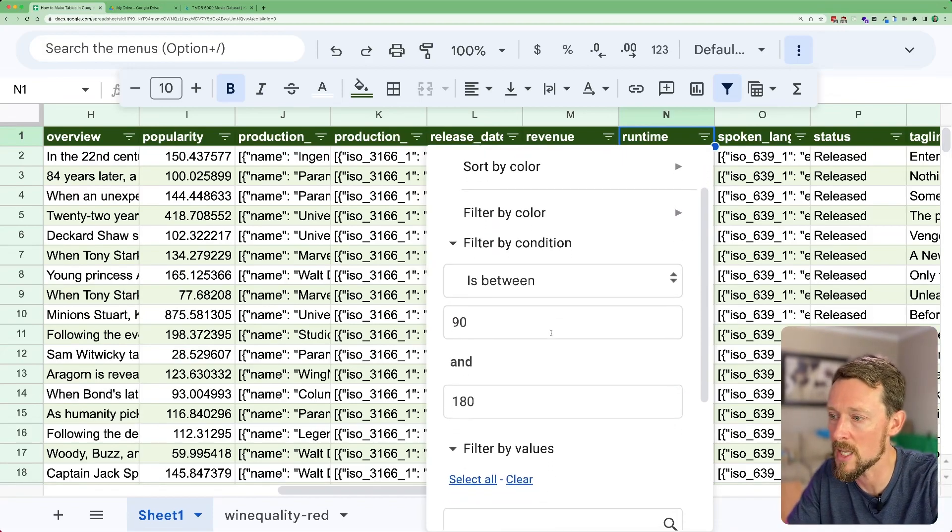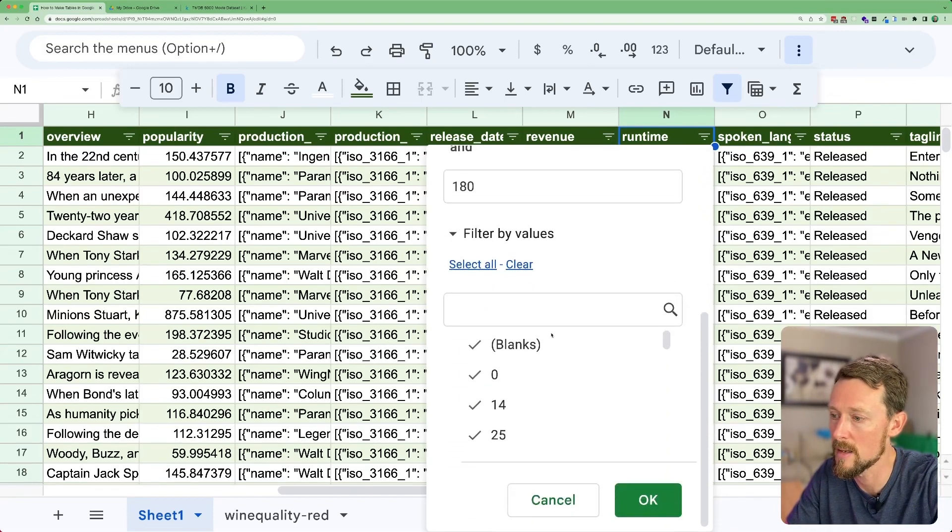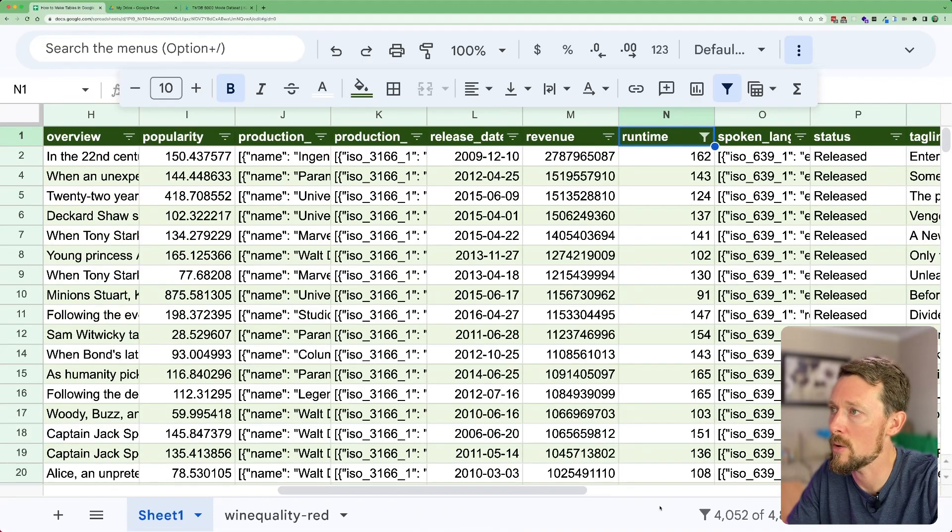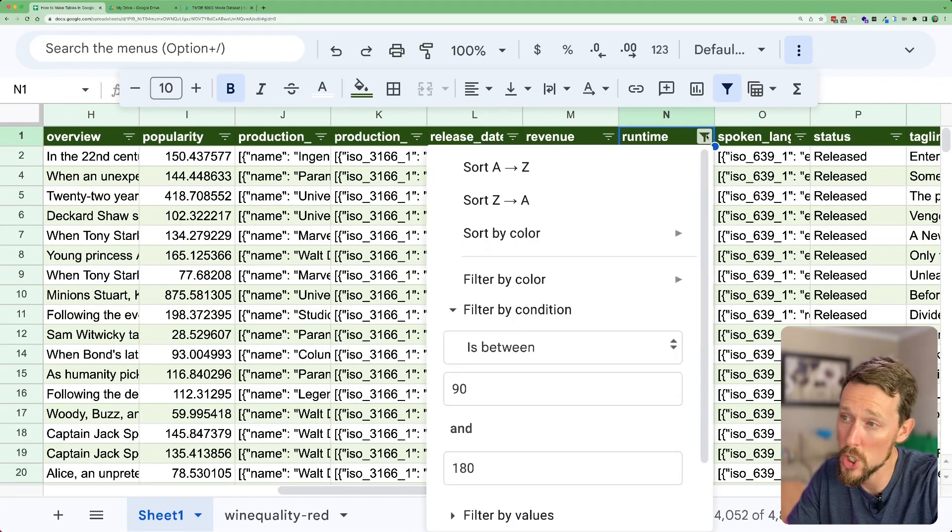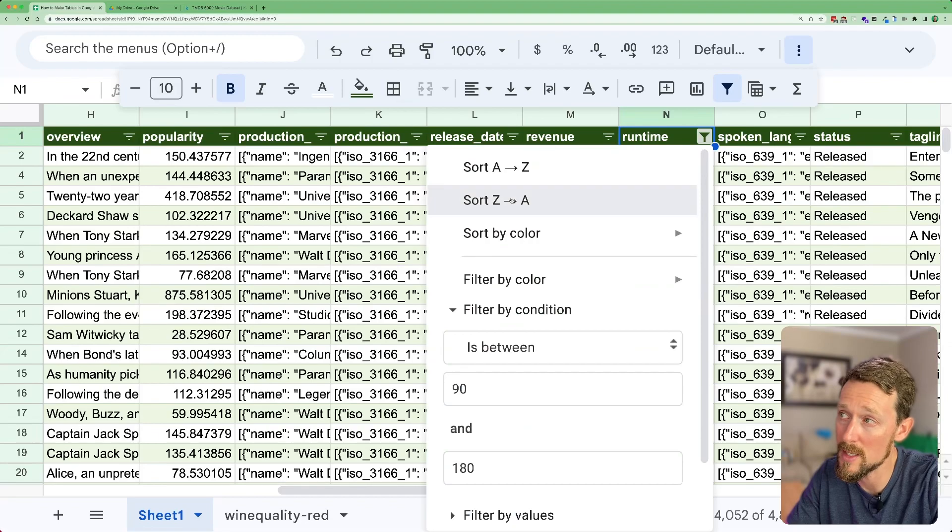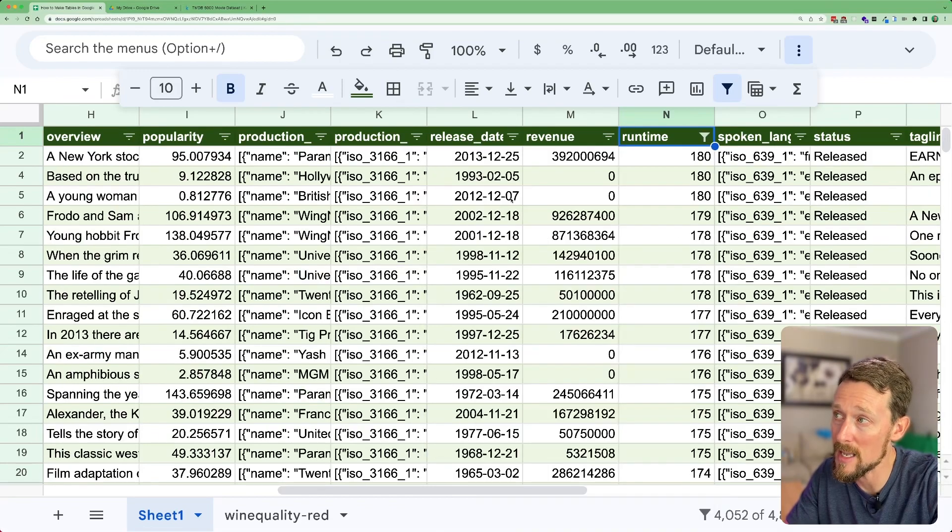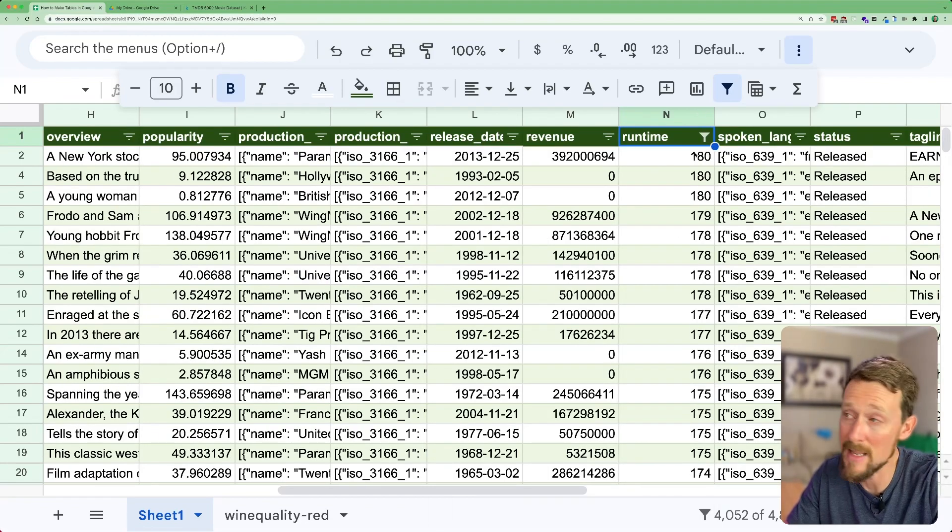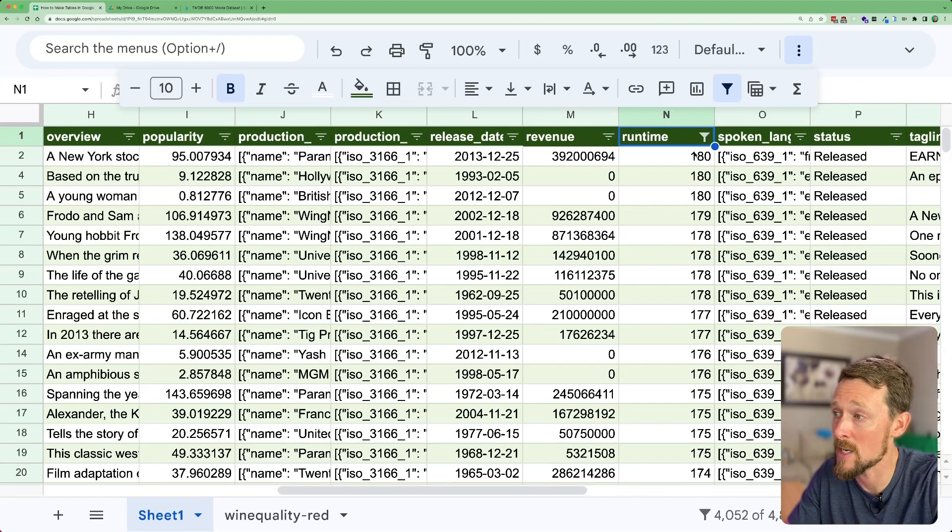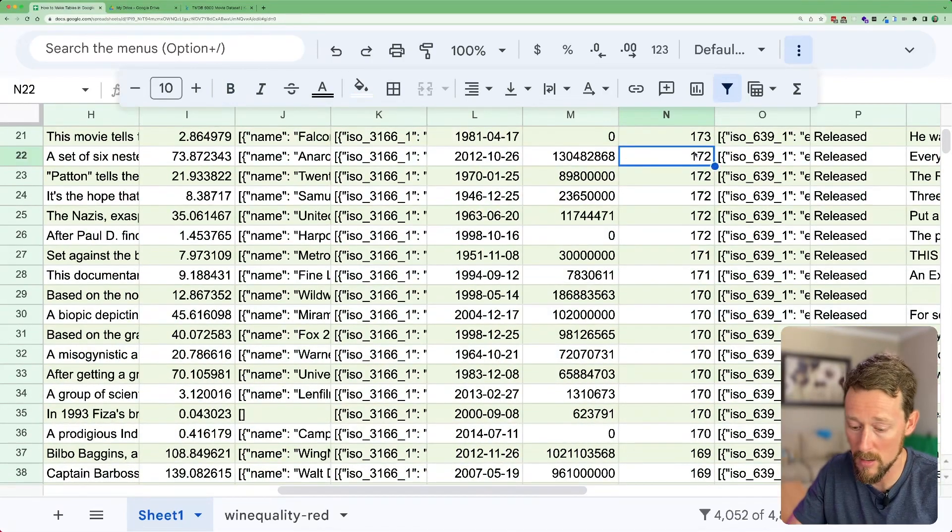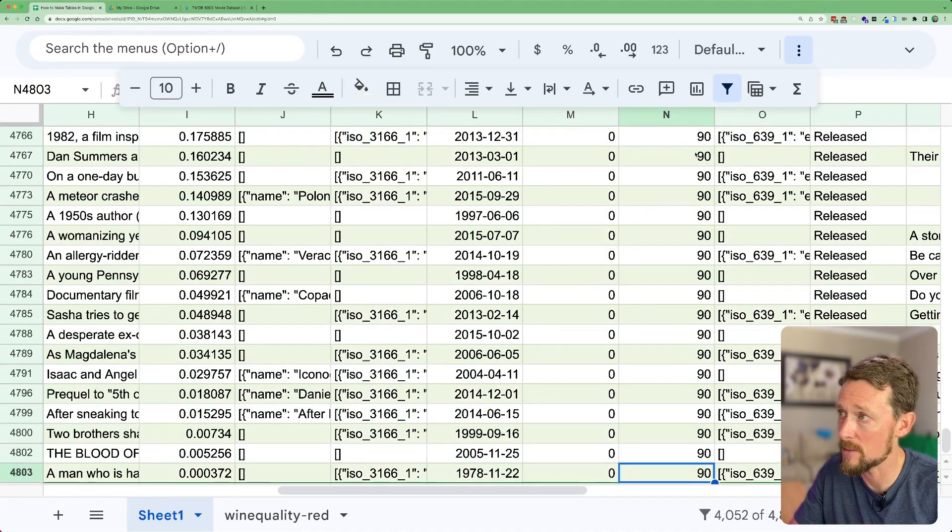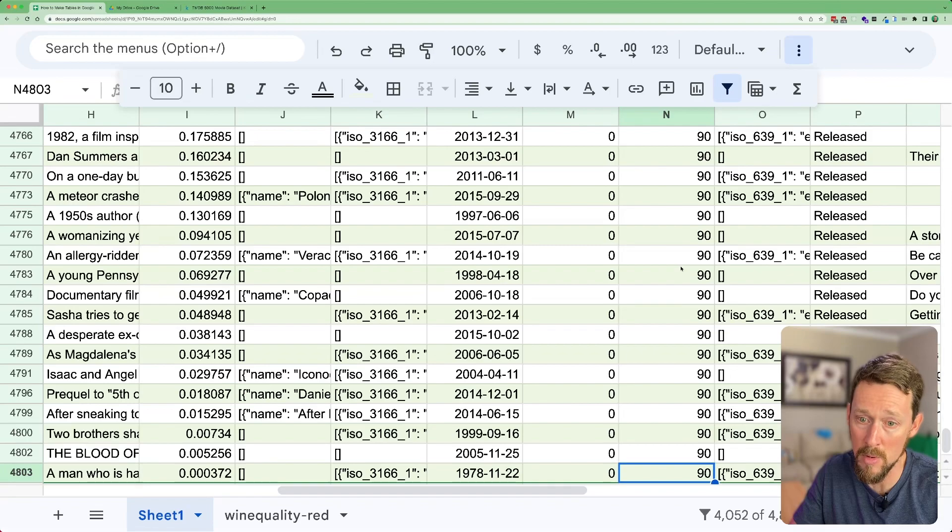Reasonable movie lengths. And then go down here and click OK. And now I can go one further and sort it Z to A. So I can start with the 180s, the highest in that range that I defined, and sort it all the way down to these 90-minute movies.